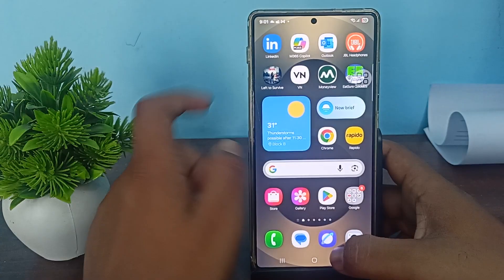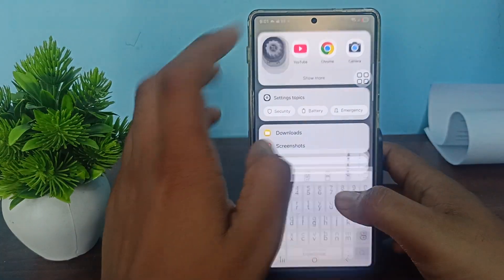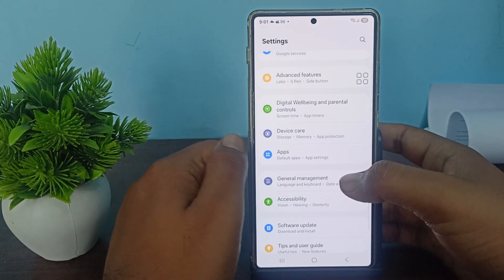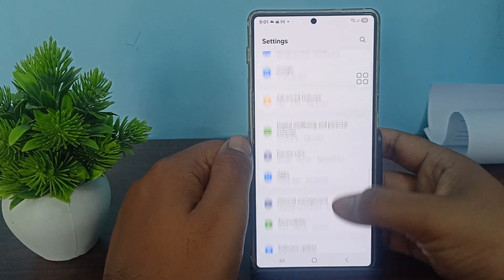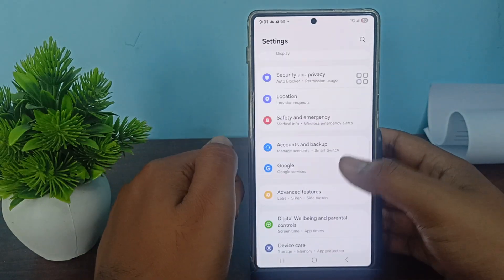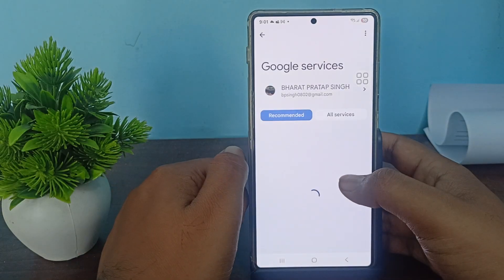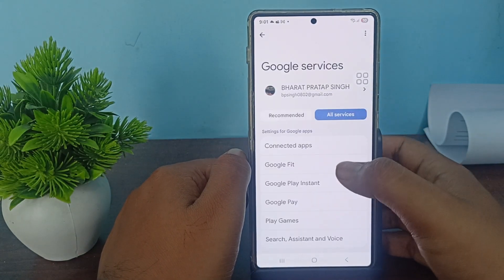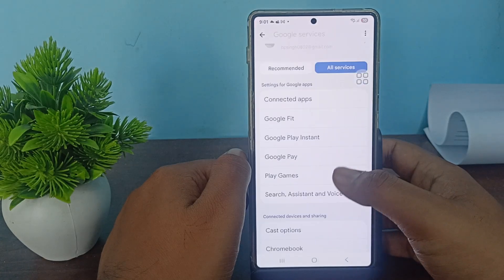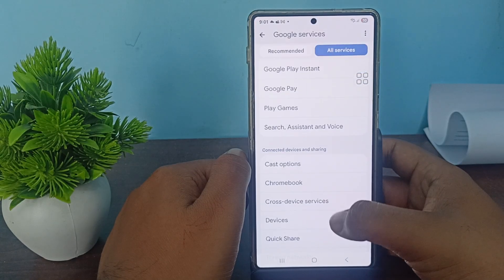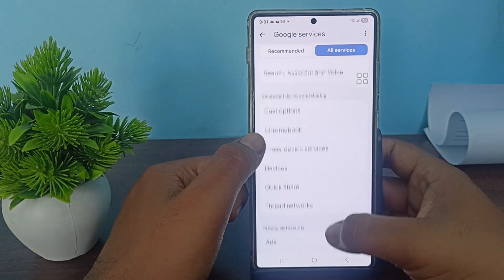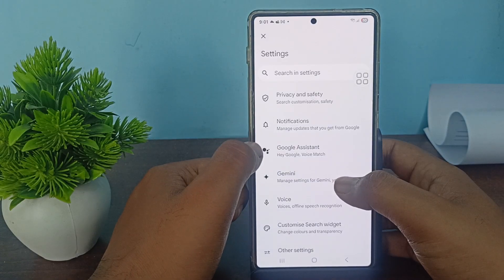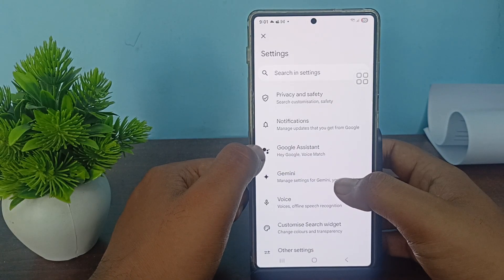To do this, open Settings. In the Settings section, go to the option of General Management and then tap on the option of Google. In the Google section, tap on All Services, then go to the option of Search, Assistant and Voice.